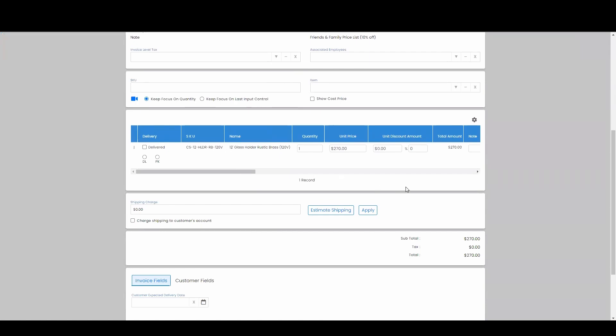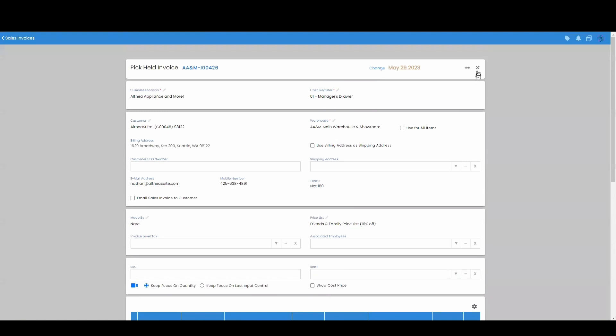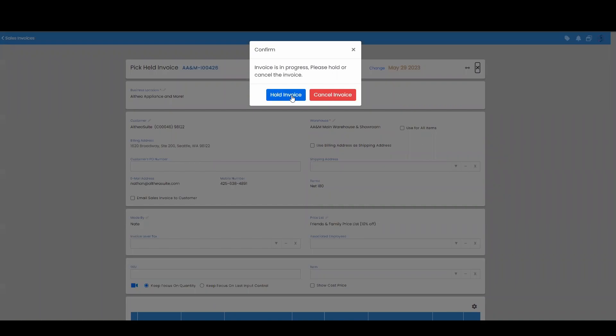Now to put this invoice on hold a second way, what we can do is go at the top and we can press this X and it'll give me this option right here to hold the invoice.